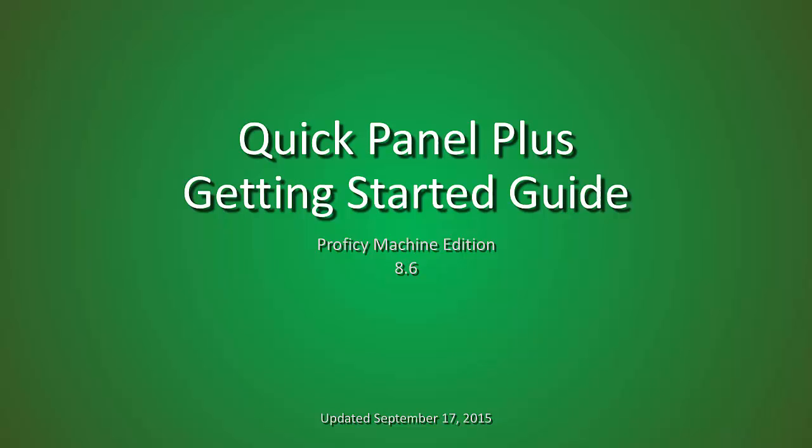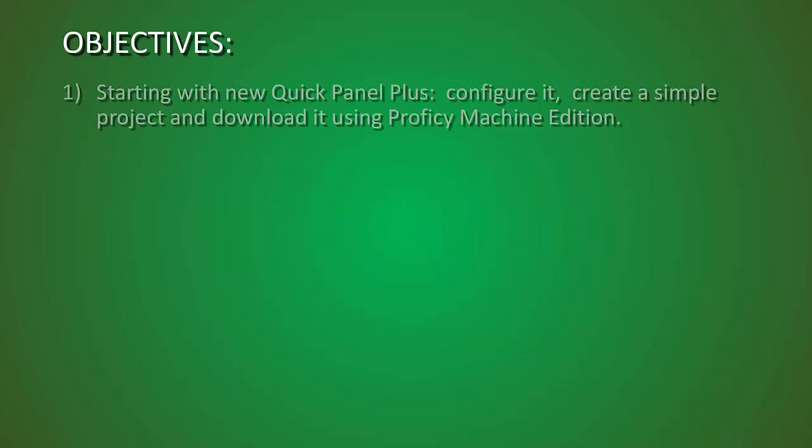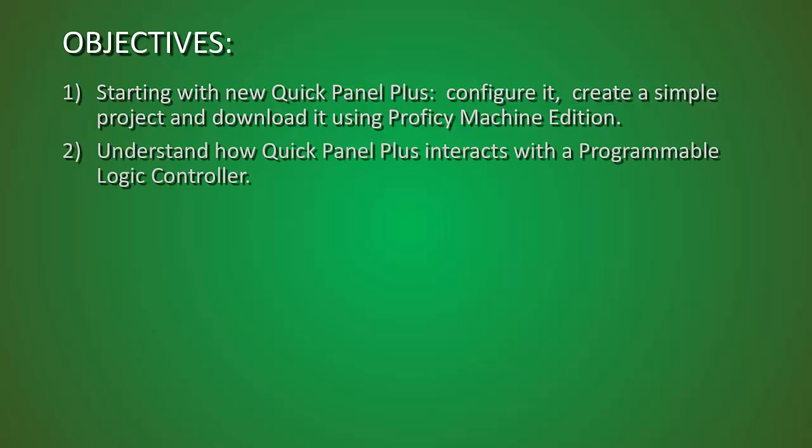Welcome to the TMMI QuickPanel Plus Getting Started Guide. Our objectives for today are to allow you to start with a new QuickPanel Plus, configure it, create a simple project, and download it using Proficy Machine Edition. And then to understand how the QuickPanel Plus interacts with various programmable logic controllers in the industry today.